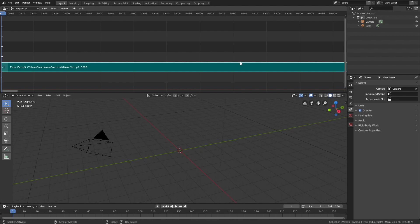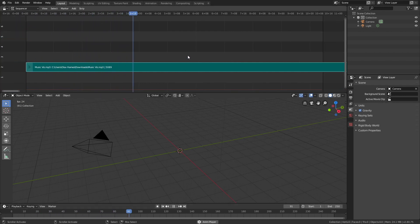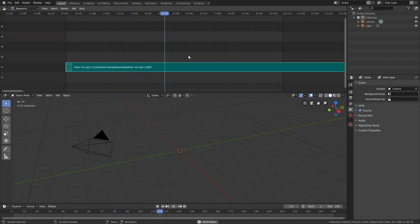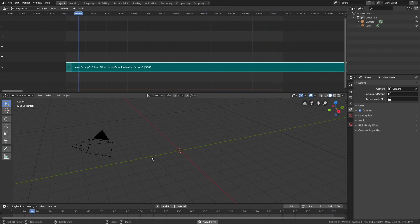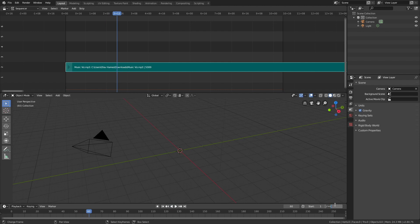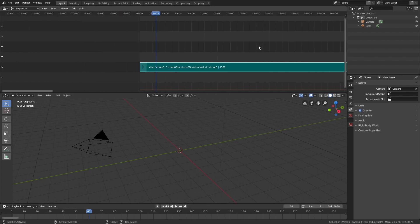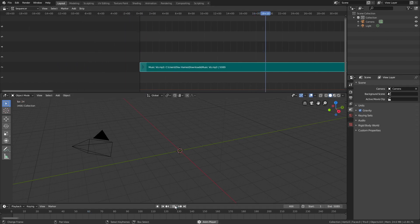And then we can play the animation. Next to the file name, you can see how many frames the soundtrack is equal to — in this case that is 5089 — so let's set the end frame to 5089. Now the music is added and we can add the visualizer.